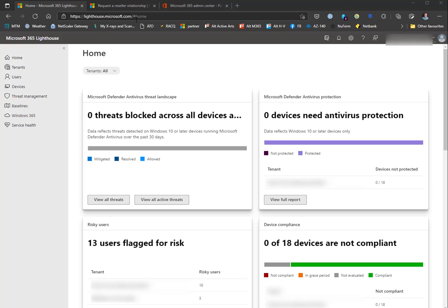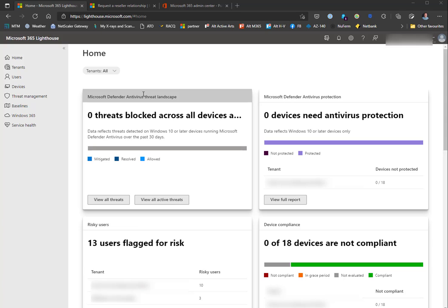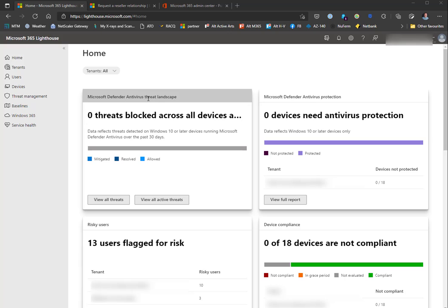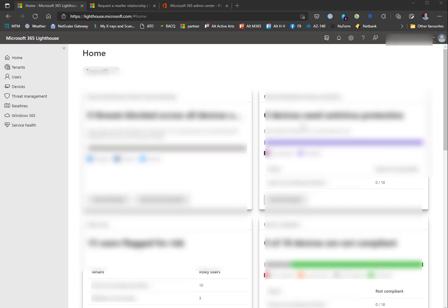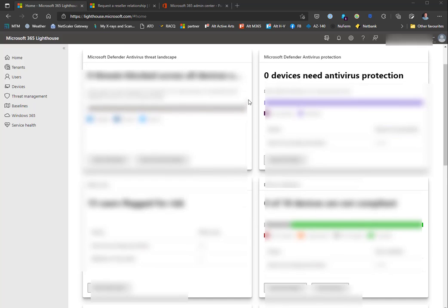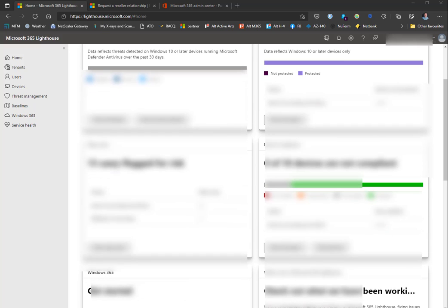This needs to be an account in your management tenant that has MFA enabled - if not, you will get prompted to enable MFA. Then you get taken to the actual Lighthouse portal. On the home tab, I can see the Defender Antivirus threat landscape, antivirus protection, and some users who are flagged for risk.